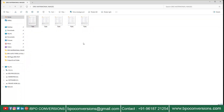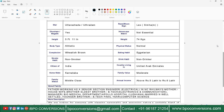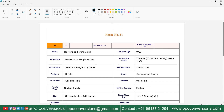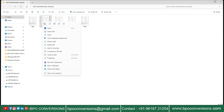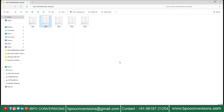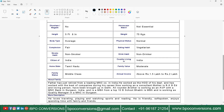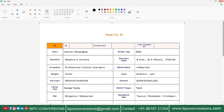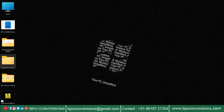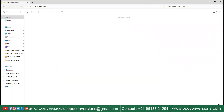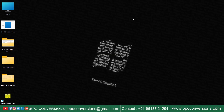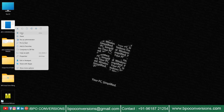Look here. I have taken some of the images from your company provided matrimonial PDF file. Just have a glance at this image file. I have created an empty folder here to save the converted Excel file. Now I am going to show you how we are converting your company provided PDF into Excel format.